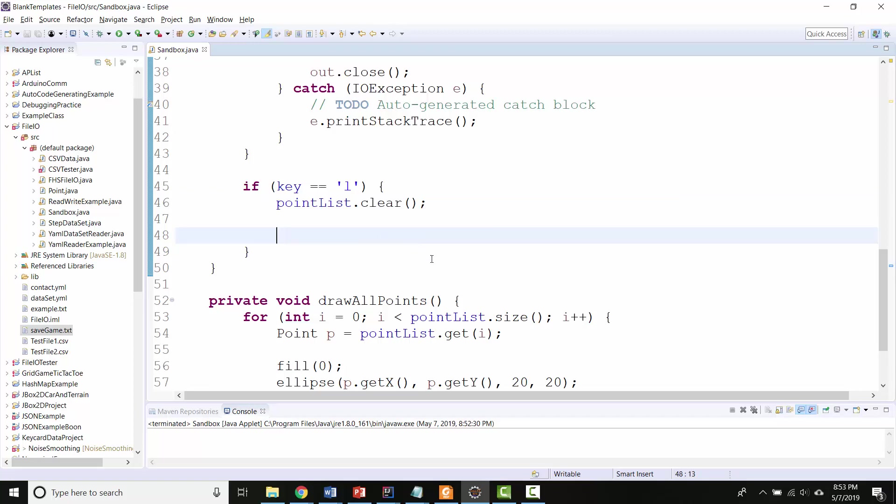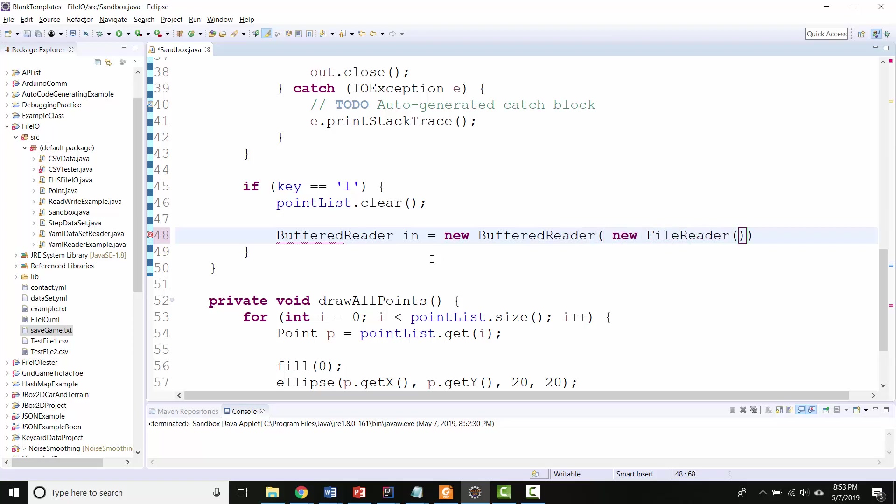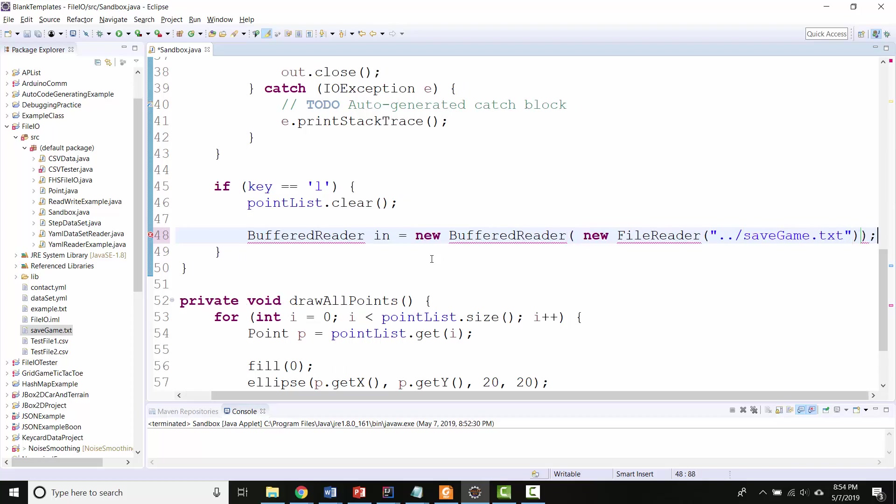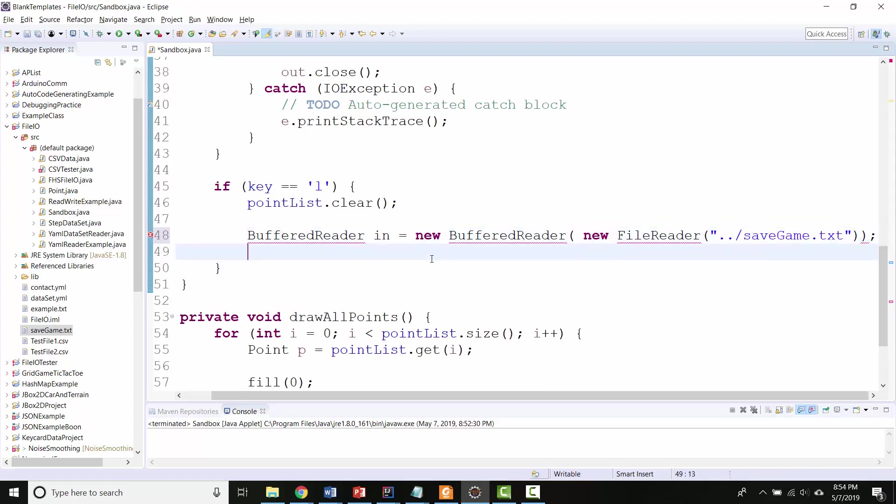So let's do the reading part. Just like I did in my file reading video, I'll make a BufferedReader, which I'll call in, based on a new file reader. And then I'm going to be reading SaveGame.Text.